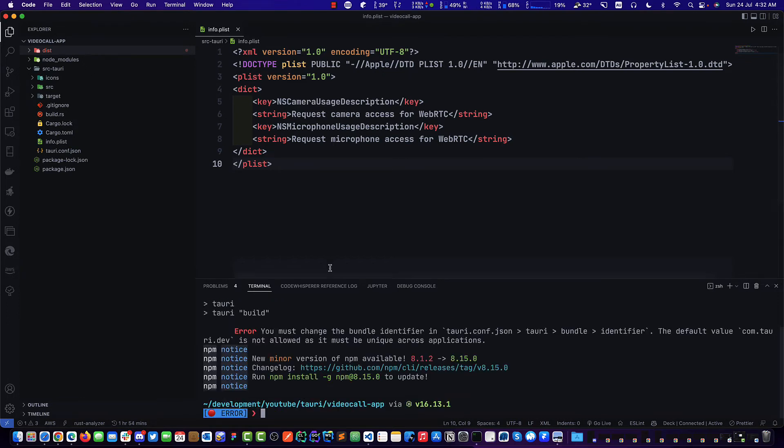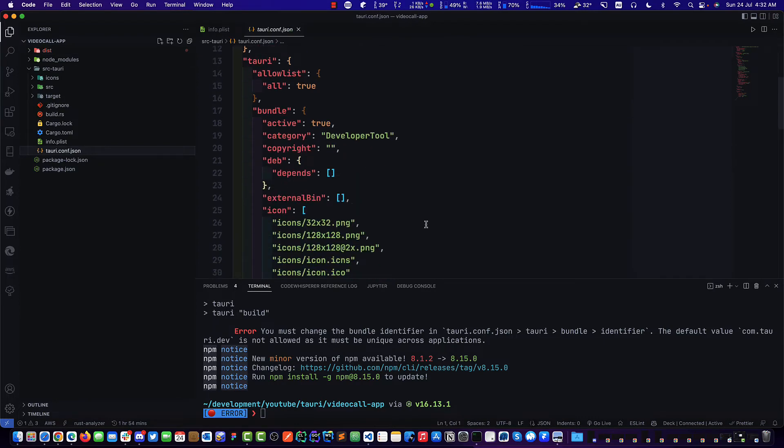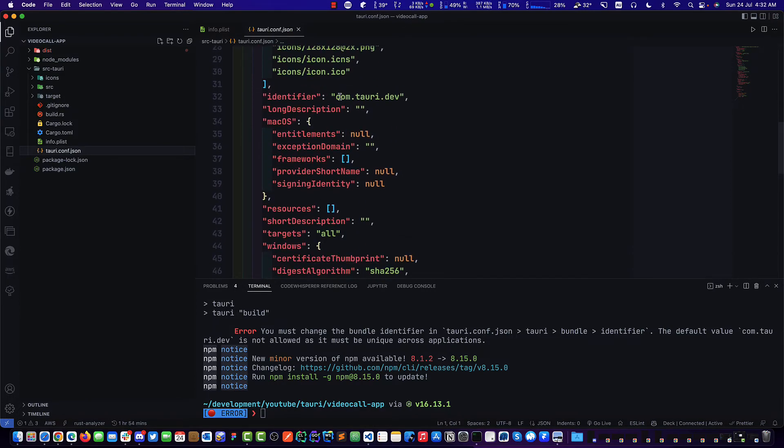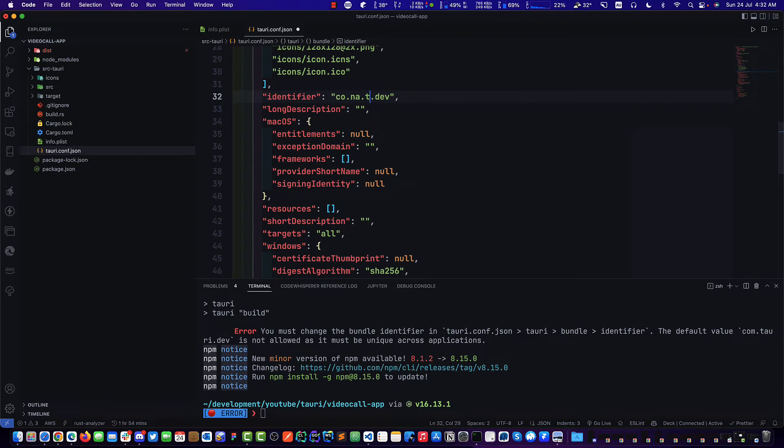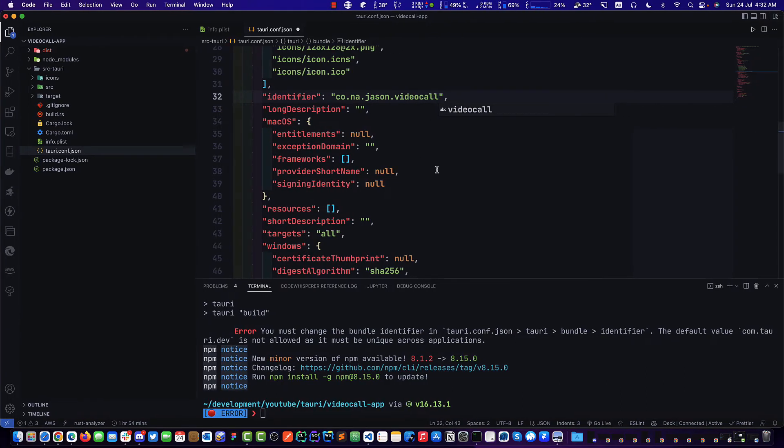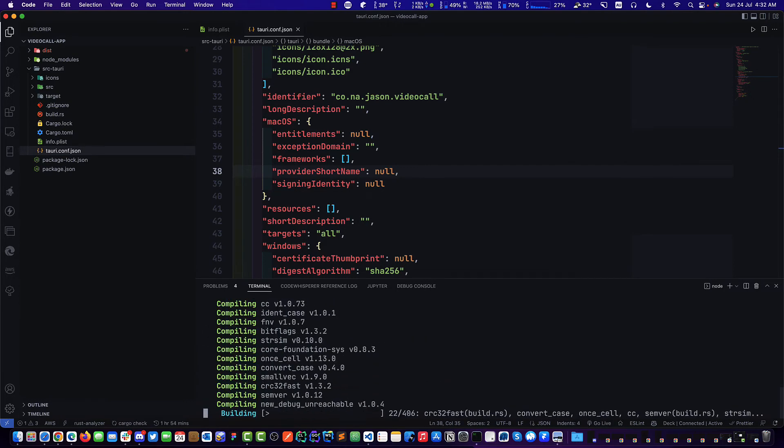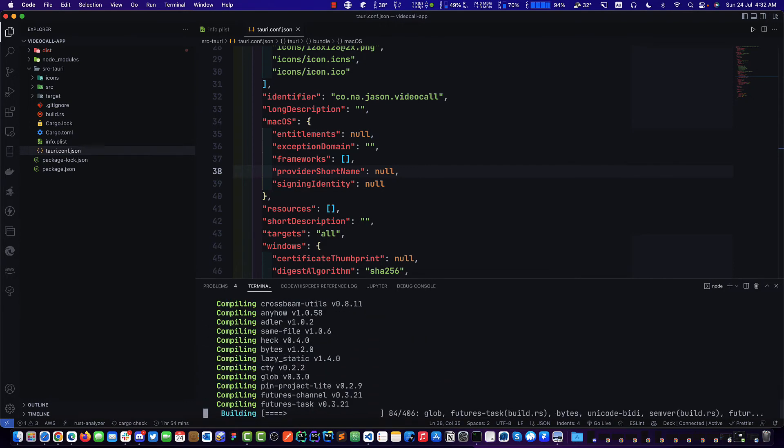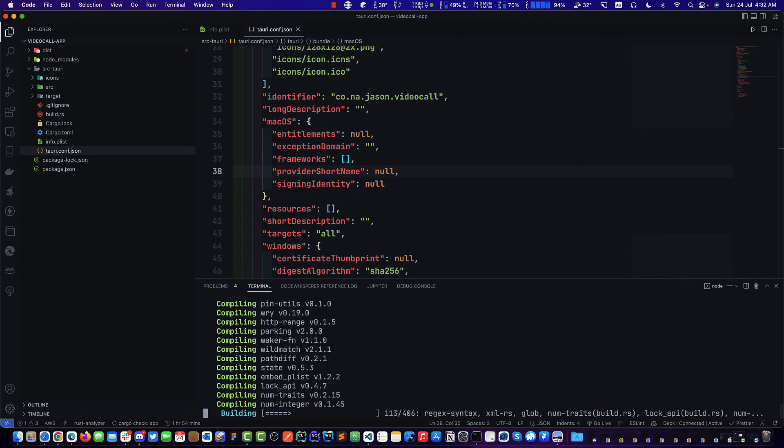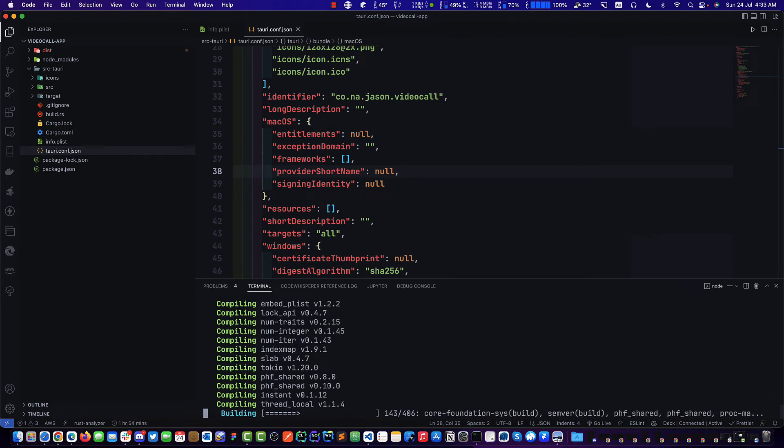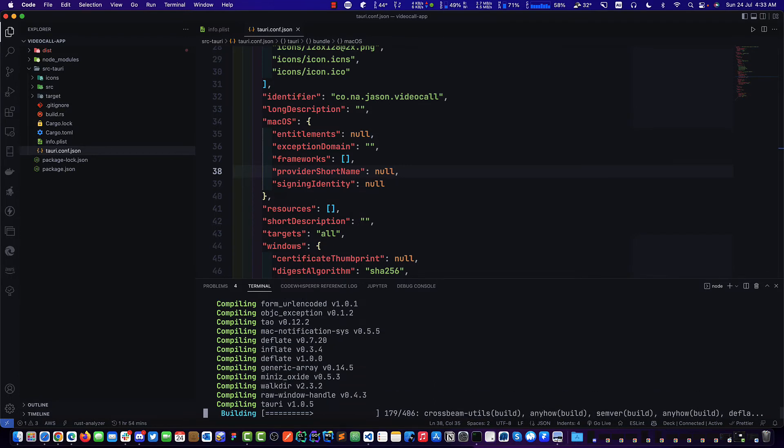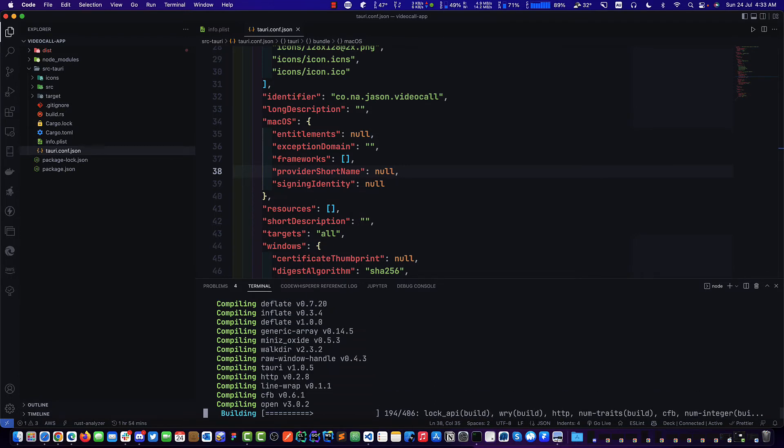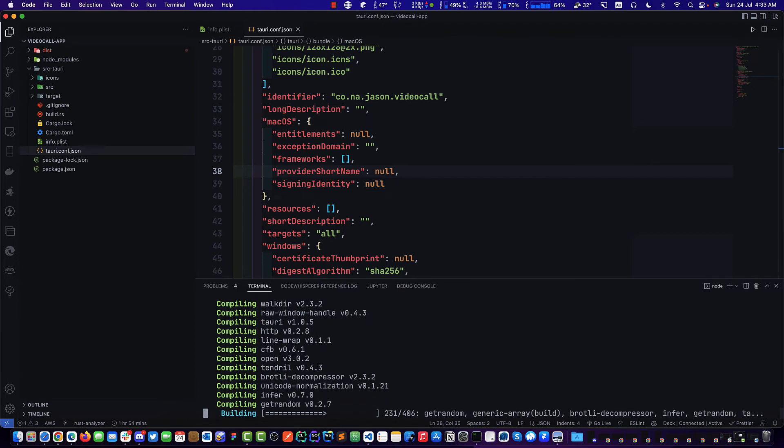And now we're going to go npm run Tauri build. It will give us an error. Why? Because we have to specify this package identifier here. So I'm just going to change it to my website and Jason and VideoCall. We'll identify this as VideoCall and save. And believe it or not, that is it. We just need to build this. Give it a few moments and you have a full-on desktop app from JavaScript and HTML. We'll wait till this finishes and we will do some testing.